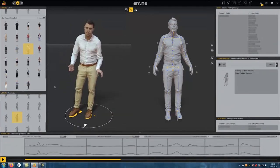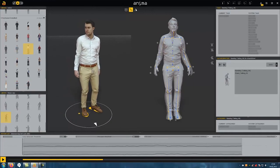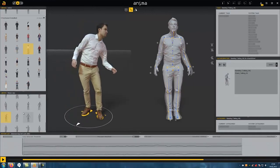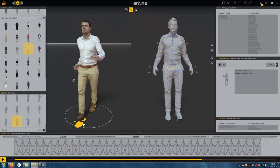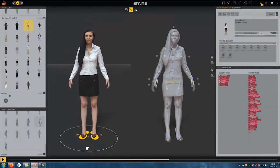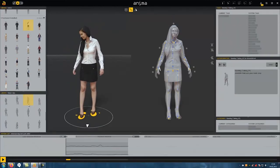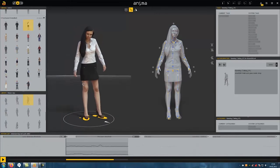Anima also provides us with a large selection of animations. These are automatically cut into the scene by Anima and influence the behavior of the individual figures.